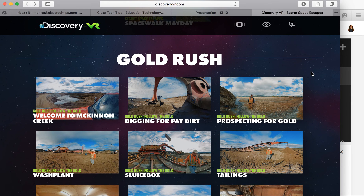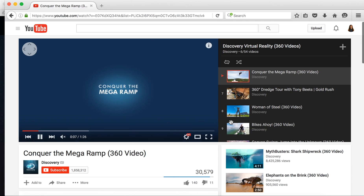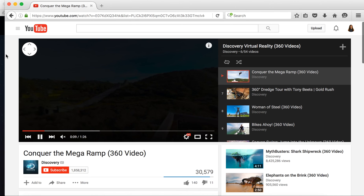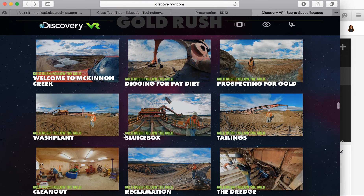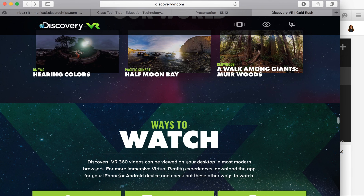So if you're looking to bring virtual reality into your classroom, it's as easy as opening up YouTube on your Chrome browser or downloading one of the mobile apps and letting students play around with these really fun, really fantastic resources.